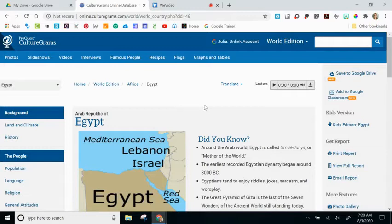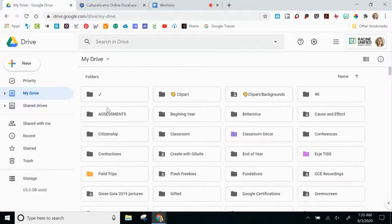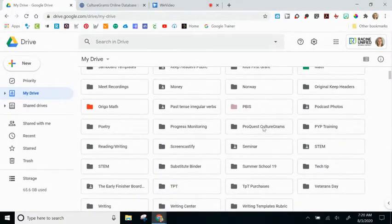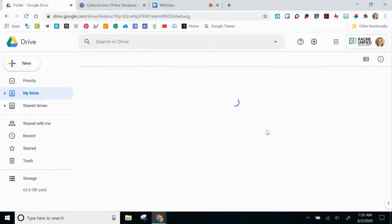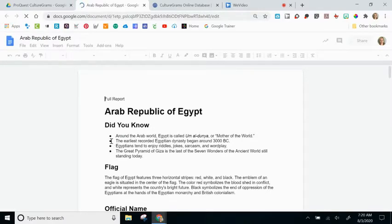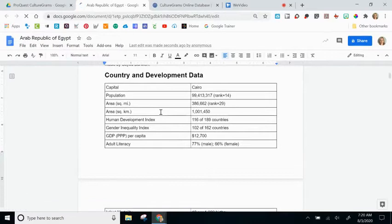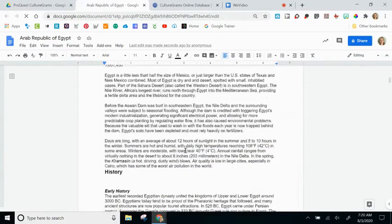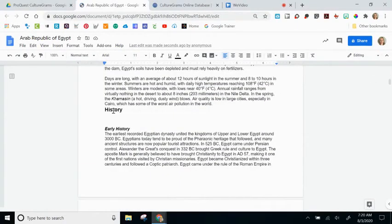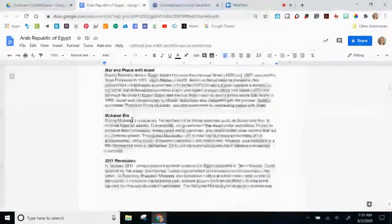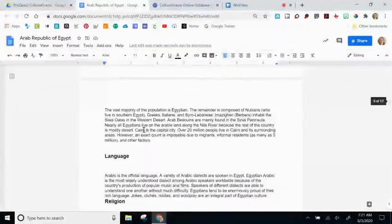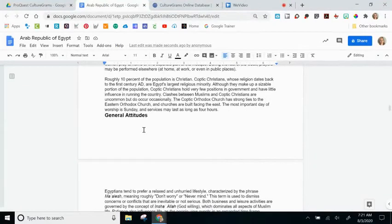Let's go to my Google Drive and look for that. I'll scroll down and see ProQuest CultureGrams. If I open up that folder, I can see a Google Doc has been created called Arab Republic of Egypt. Any content from the general overview — like the flag or that data table — is here, as well as all clickable link content from the left-hand side, including the history page. If you scroll through, you'll see there are 17 pages. It might be worth weeding out specific information rather than sharing this large document with students.